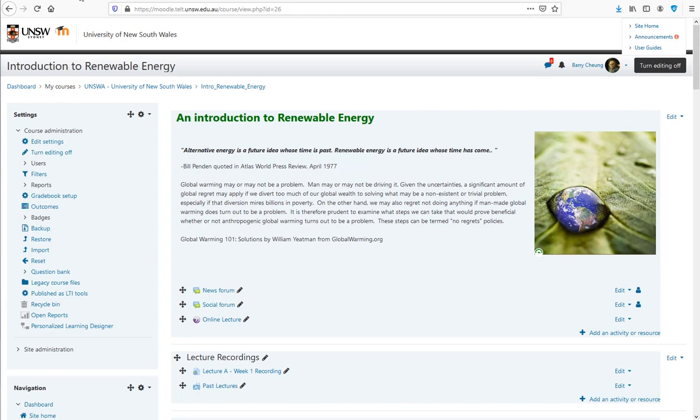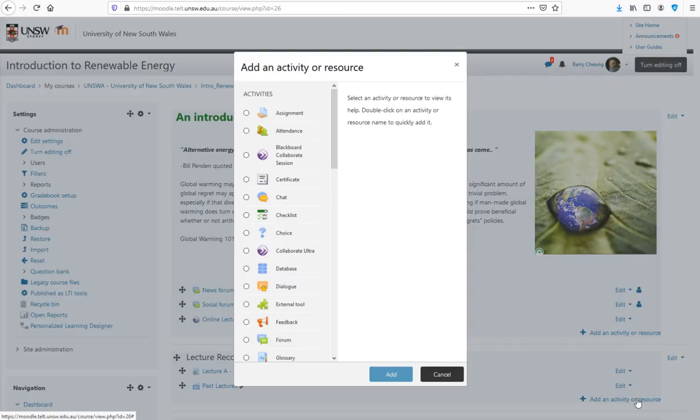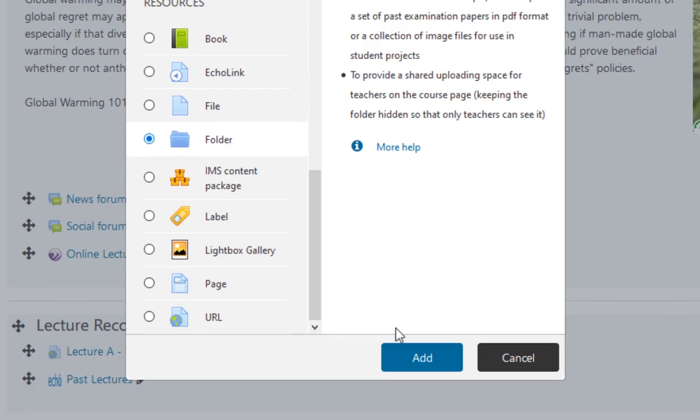If you are creating standalone MP3 audio files, you can upload the MP3s together with your PowerPoint slides to your Moodle course.